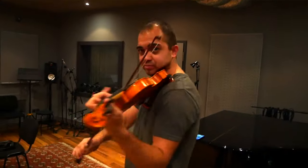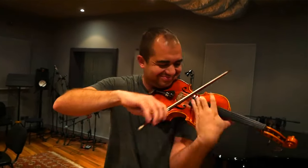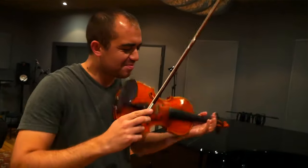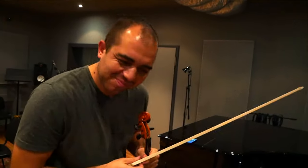Greetings, Dickie from Red Room Audio here to introduce you to the Gypsy Fiddle, part of our Travelers series.